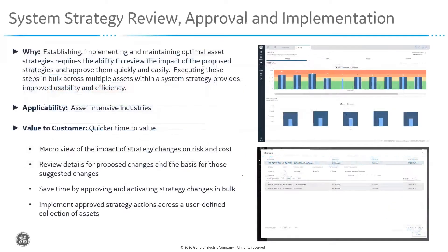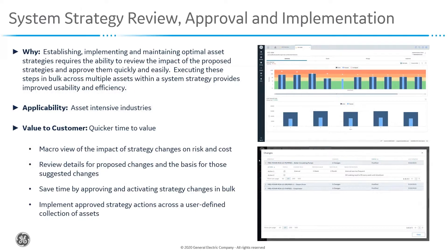In this demo, we'll be taking a look at the newly redesigned System Strategy component within the Asset Strategy Management module.